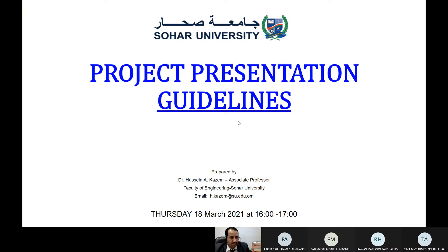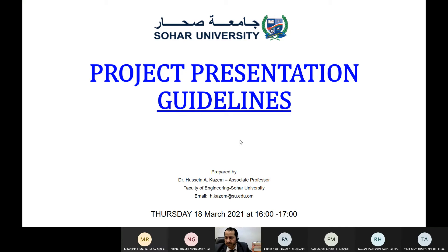Salaam Alaikum. Good afternoon. I'm Hussain Kadhum from the Faculty of Engineering, Electrical Engineering background. Today I will talk with you about how to present your work, your project — regardless if it's a final year project, projects related to industry, or you work somewhere and want to present a project — but with more focus on the final year project.